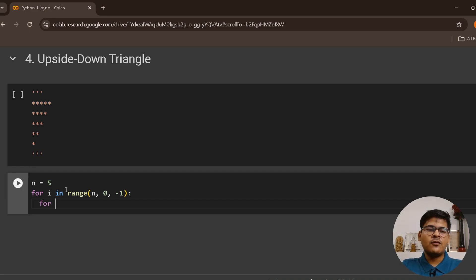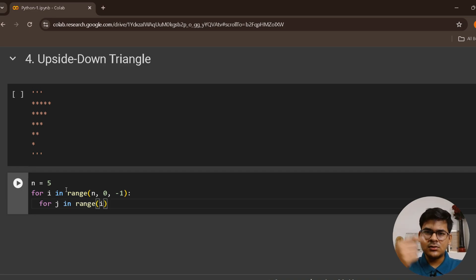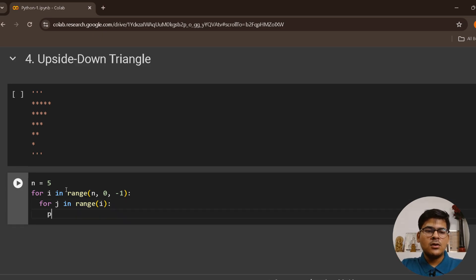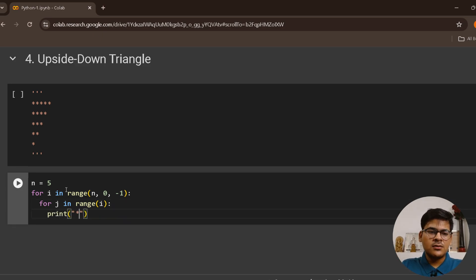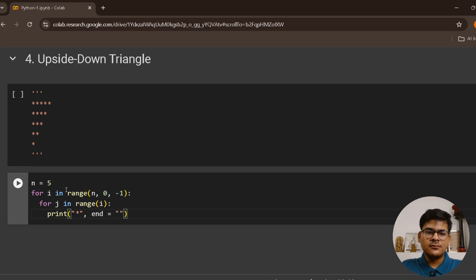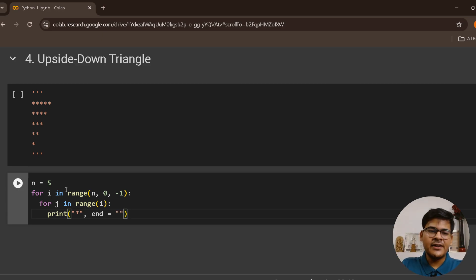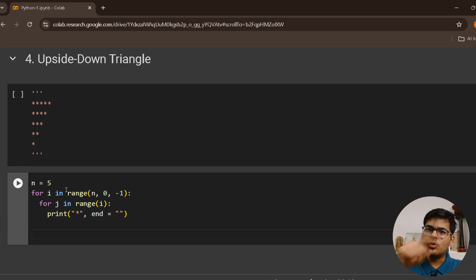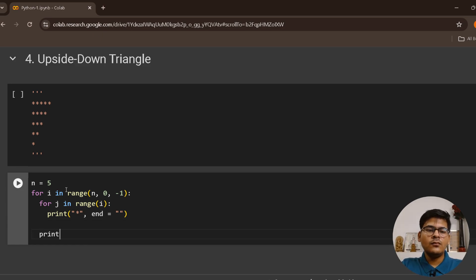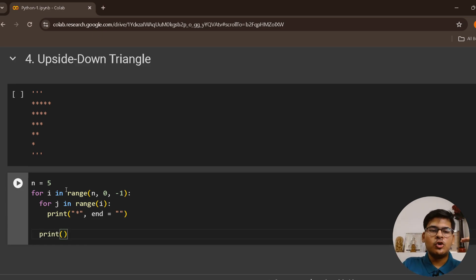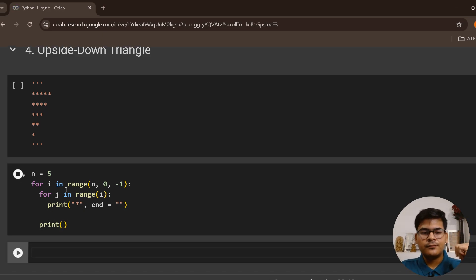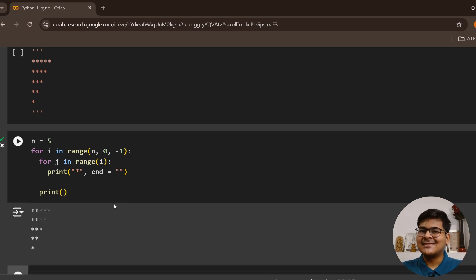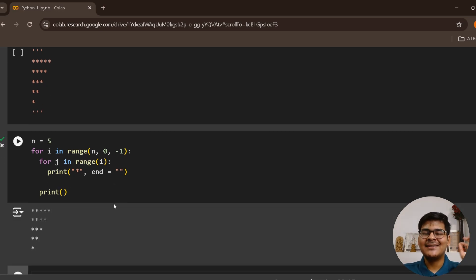How many stars I have to print? I have to print i stars. So first I'll do by nested loop, as always: for j in range i. Depending on which loop I am in, print a star separated by nothing, end with nothing, so that the next star can come beside it. And once this entire j loop is ended, I'll just go to the new line to print the next row. That's it.